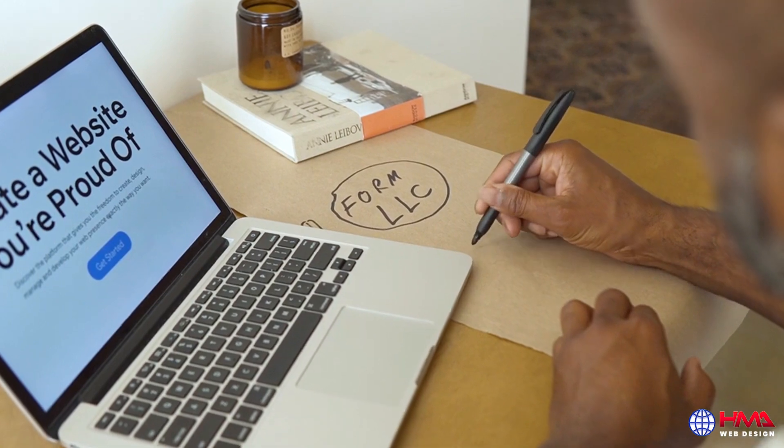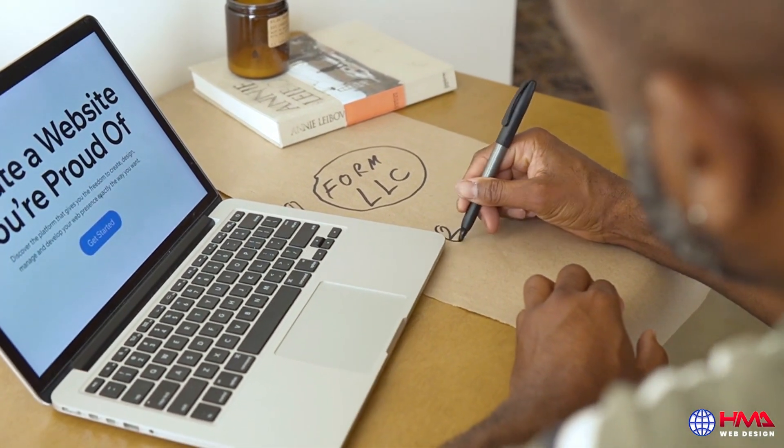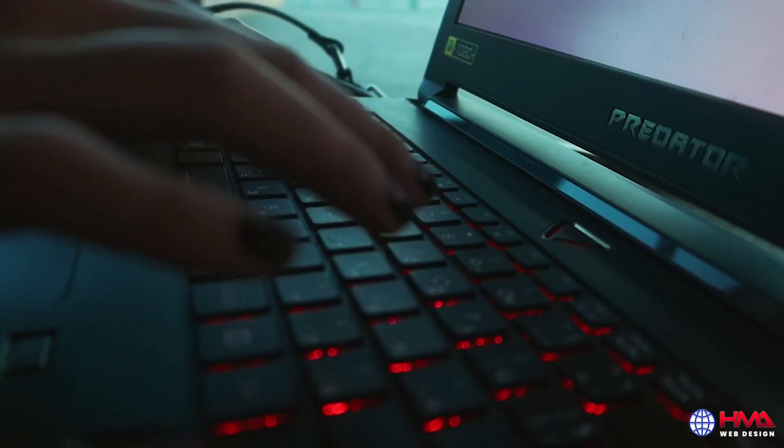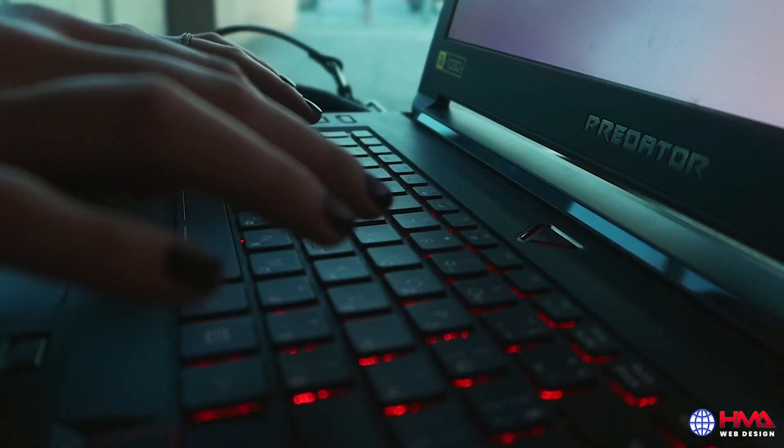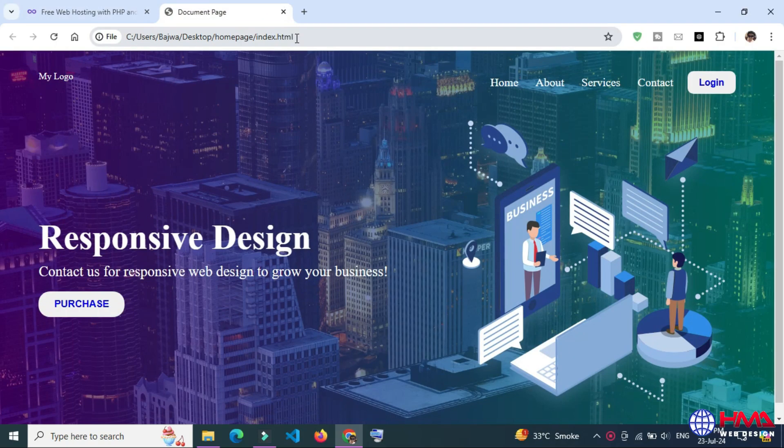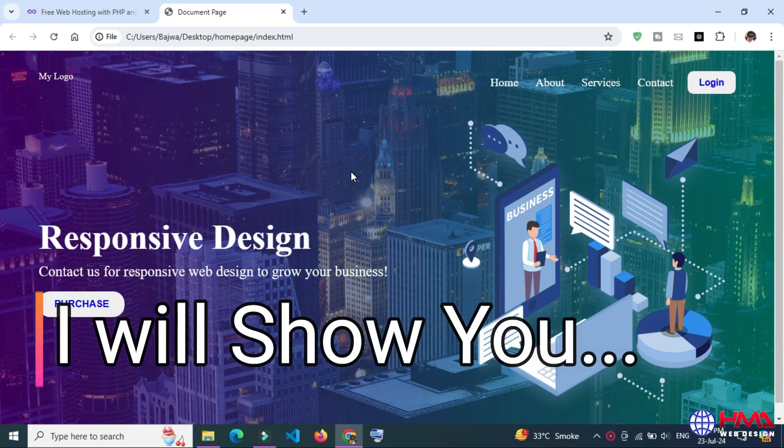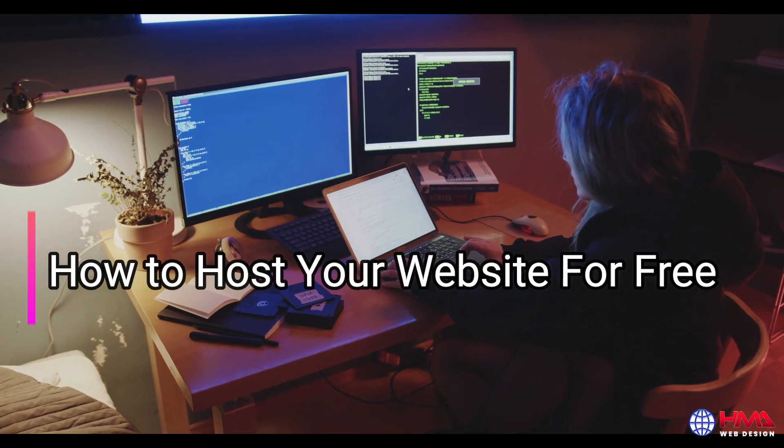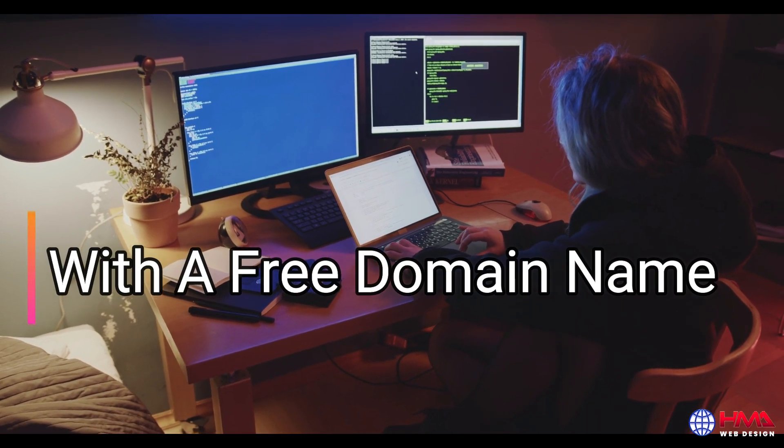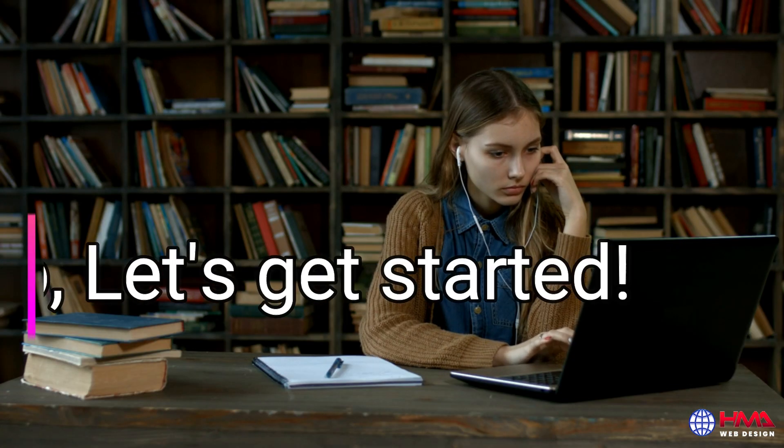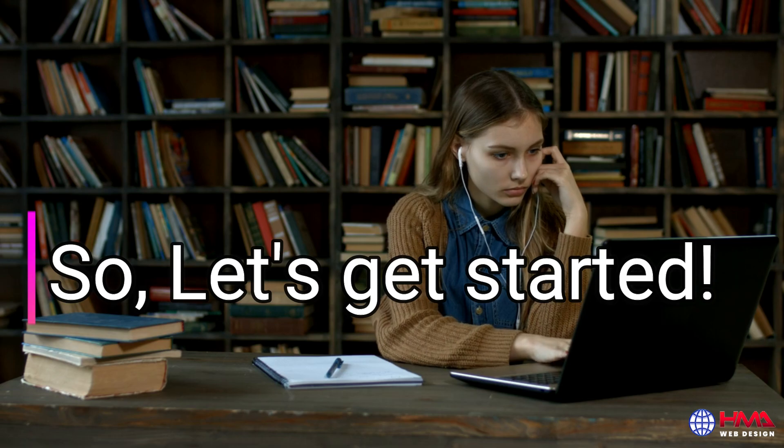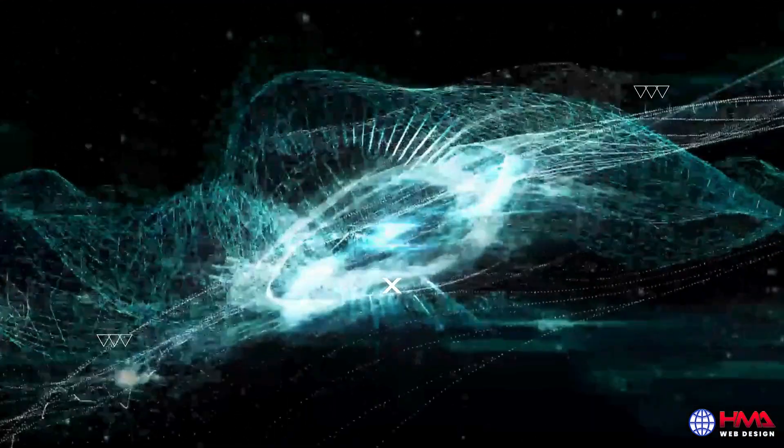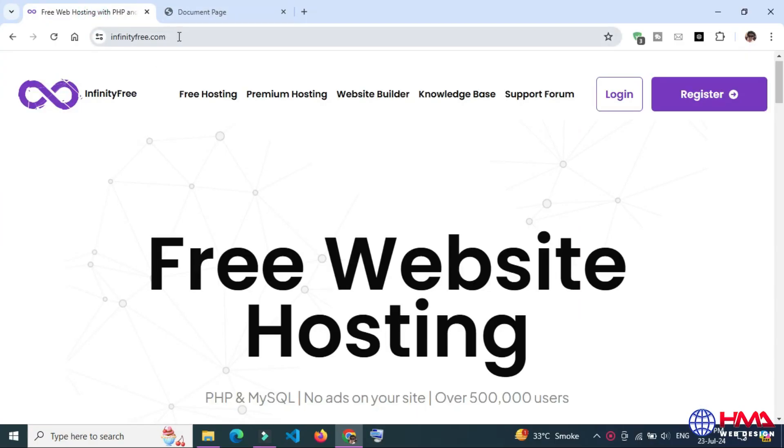Assalamu alaikum friends, welcome back to my YouTube channel. Today we will learn an exciting topic that's important for anyone looking to host a website on the internet with a free domain. That's right, I will show you a step-by-step process on how to host your website for free with a free domain name. So let's get started.